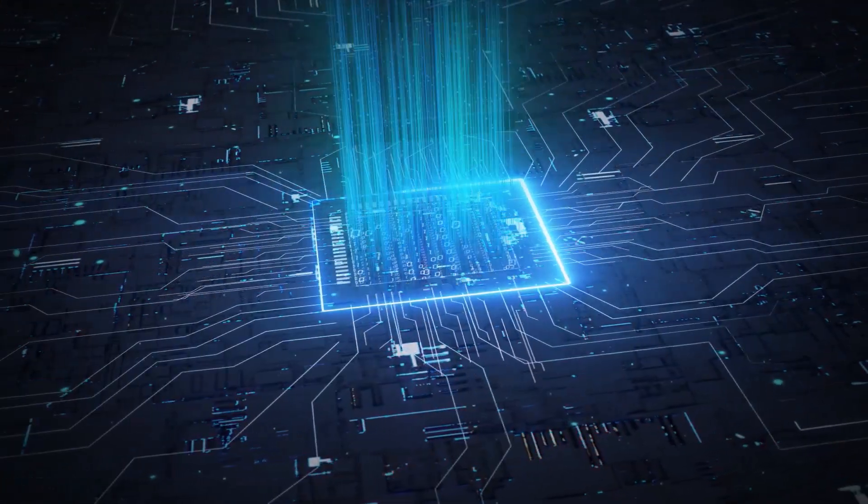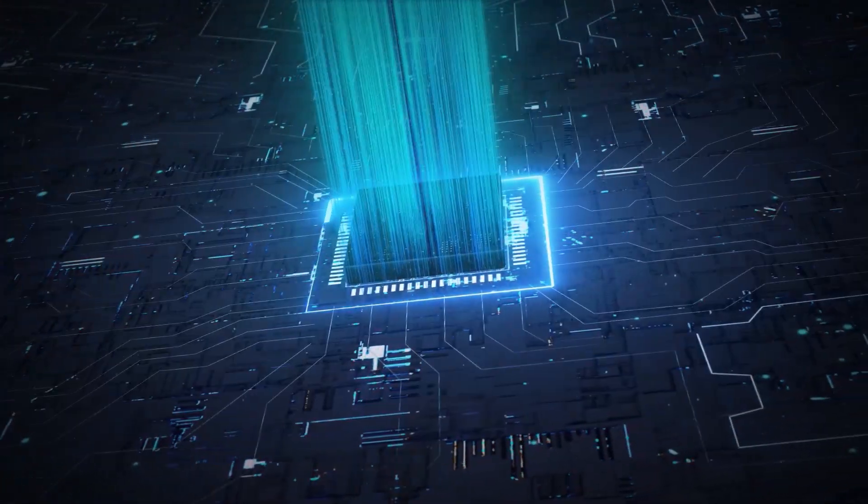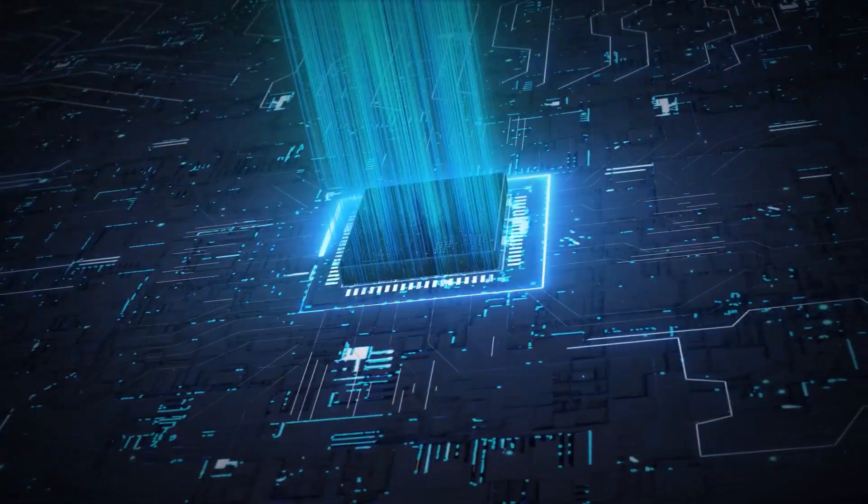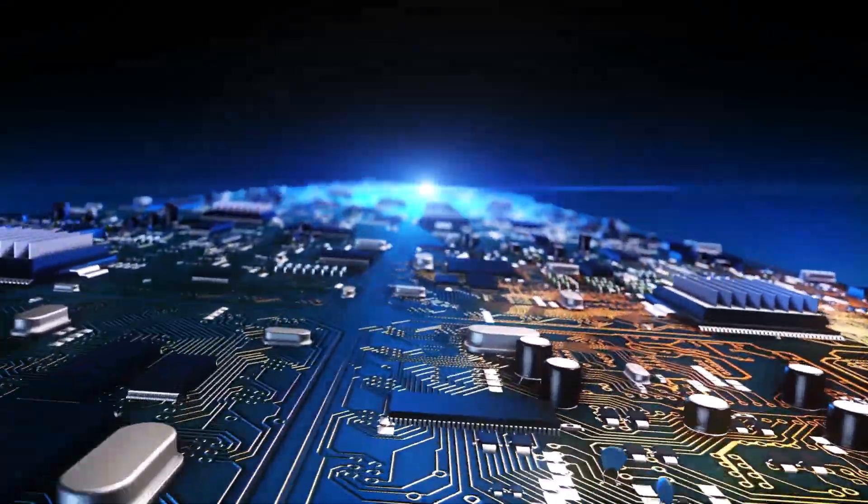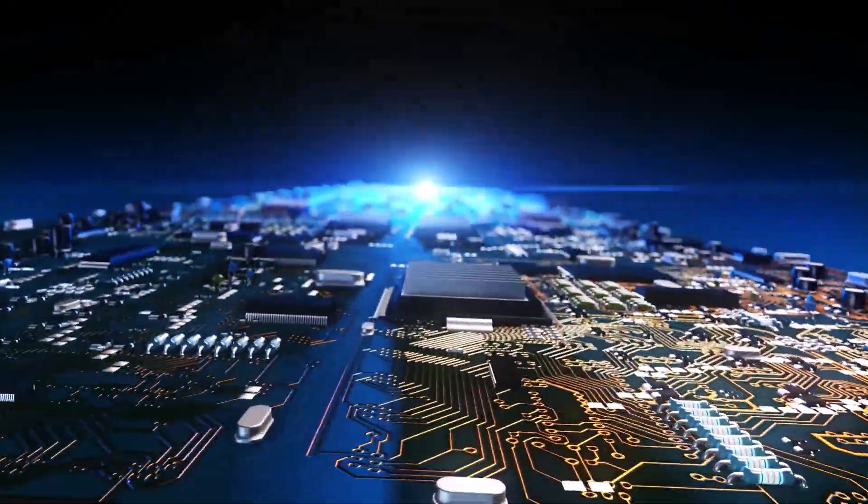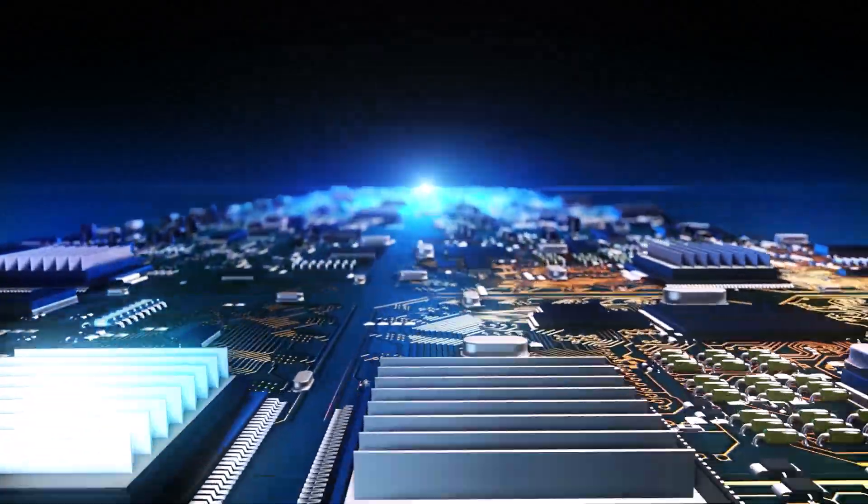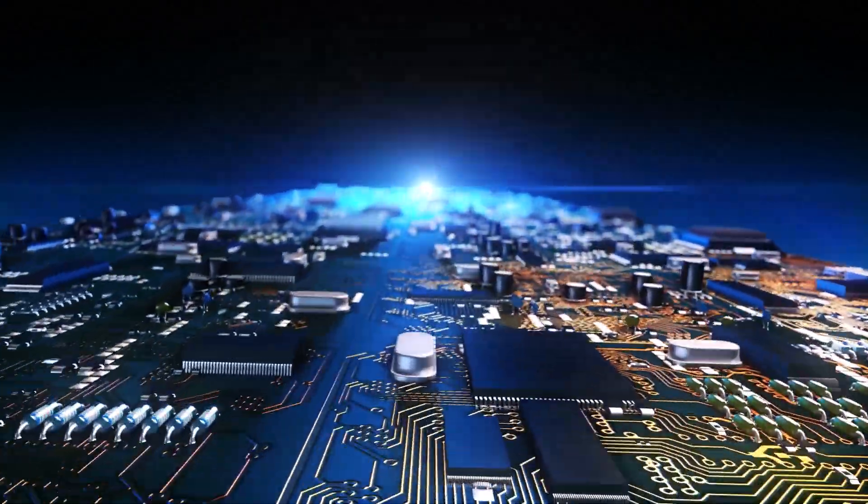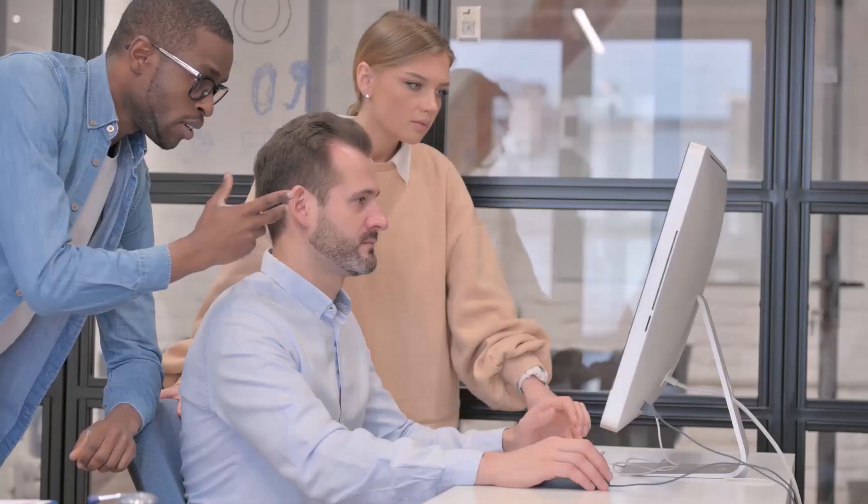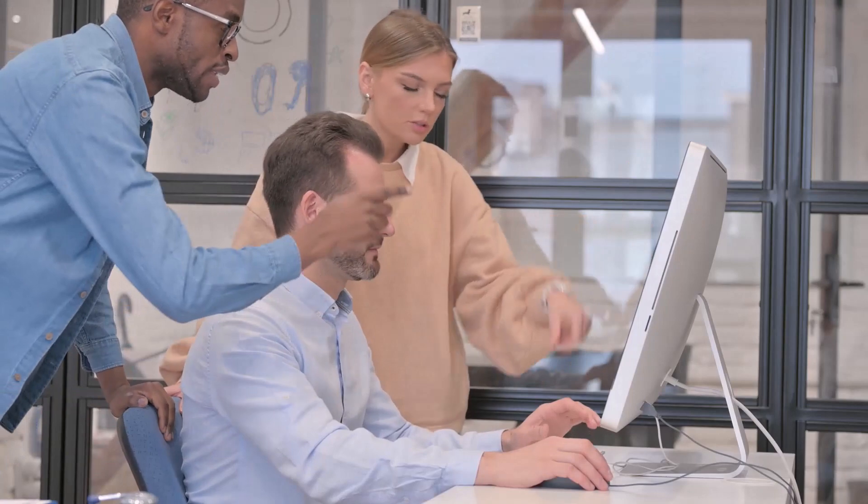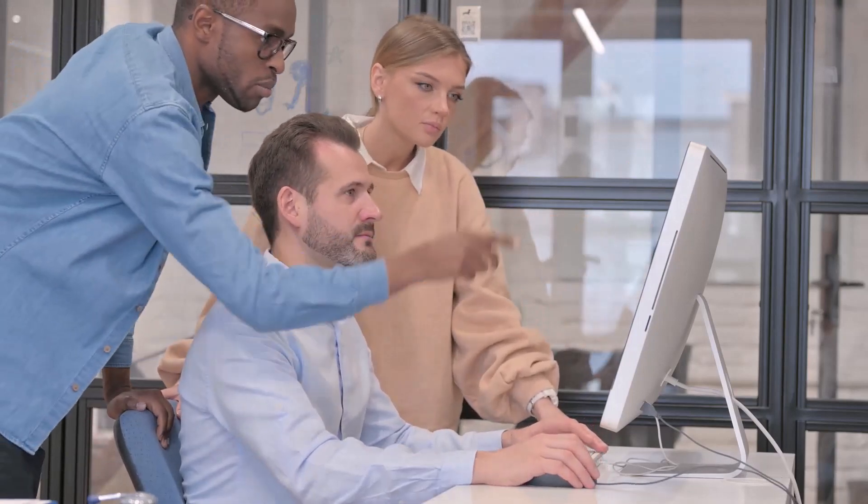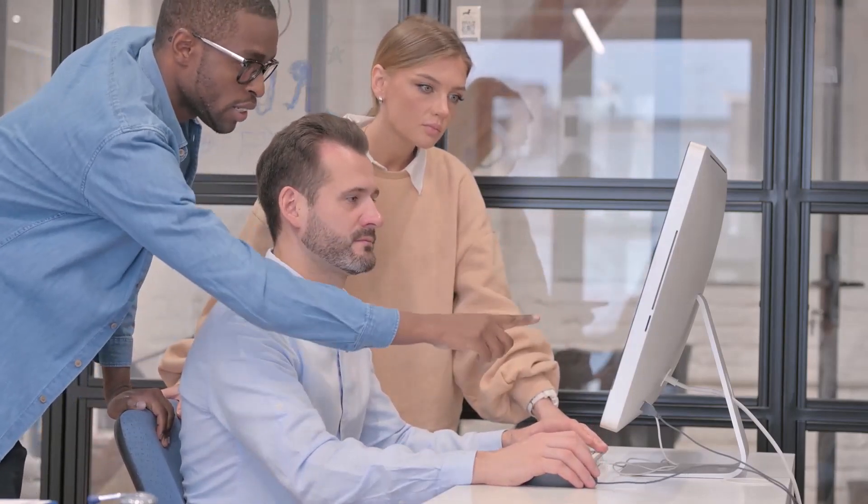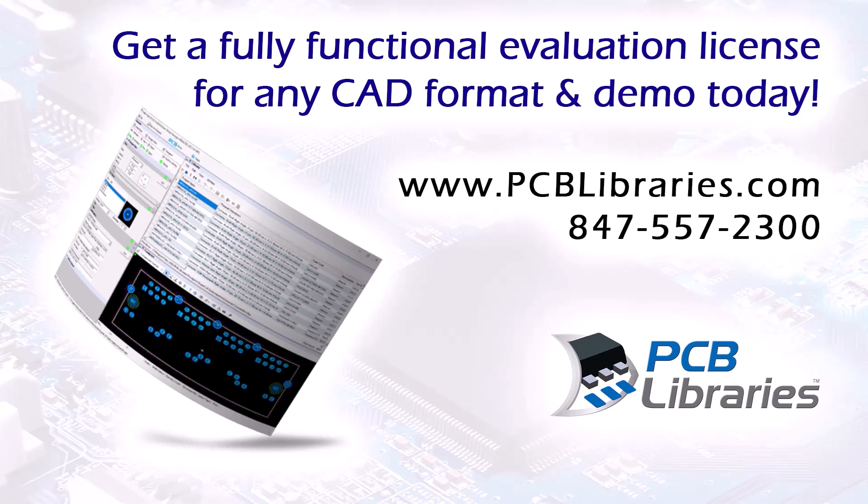Simplify, standardize, and automate an entire IPC and IEC compliant library. Detailed, accurate, reliable, professional. Highest quality footprints and 3D step models clicks away. Many companies worldwide are easily generating their CAD libraries. You should too. Get a fully functional footprint expert evaluation license for any CAD format and demo today. Contact us at pcblibraries.com or call 847-557-2300.